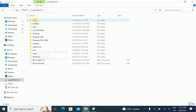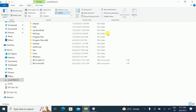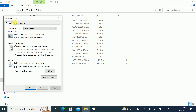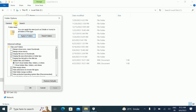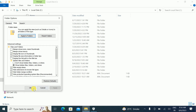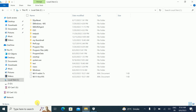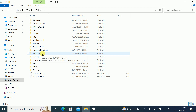We need to click on Program Data, but you can see there is no Program Data visible. So go to View, then Options, then click on Change Folder and Search Options. Under the View tab, click on Show Hidden Files, then click Apply and OK. Now you can see Program Data — double-click on it.